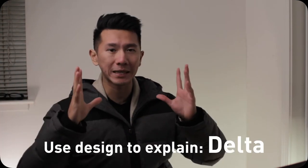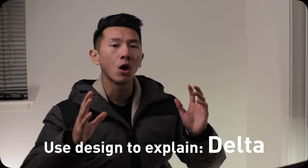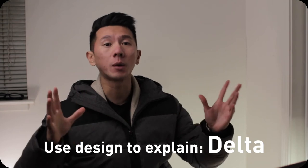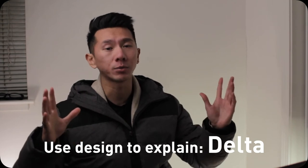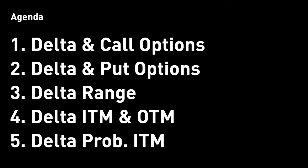Good morning everyone, my name is Josette and I'm a designer working in Silicon Valley. I'm here today to use design to explain Delta, one of the five common Greeks in option trading. This is the agenda for this deep dive on Delta, and we will go down the list one by one.